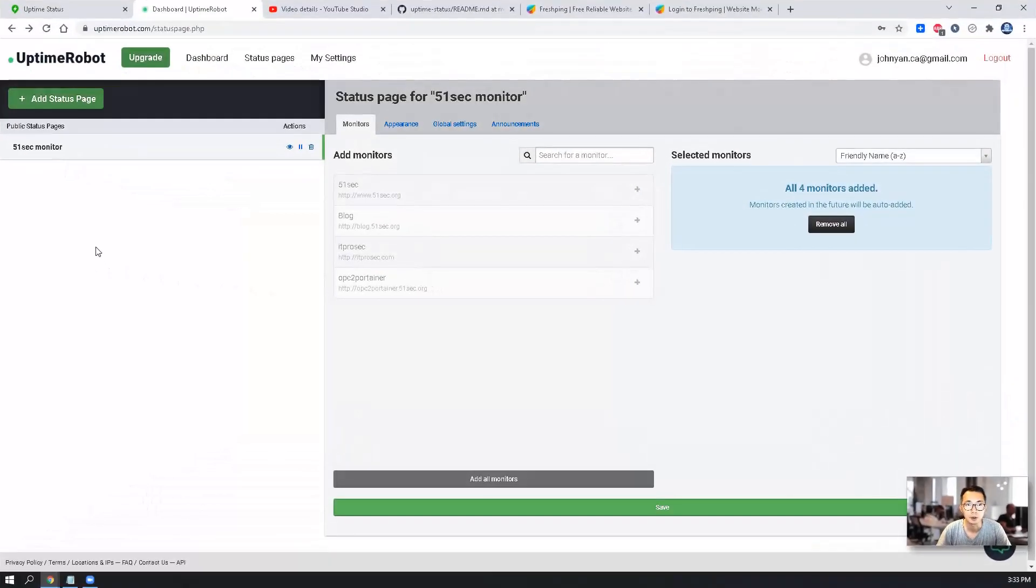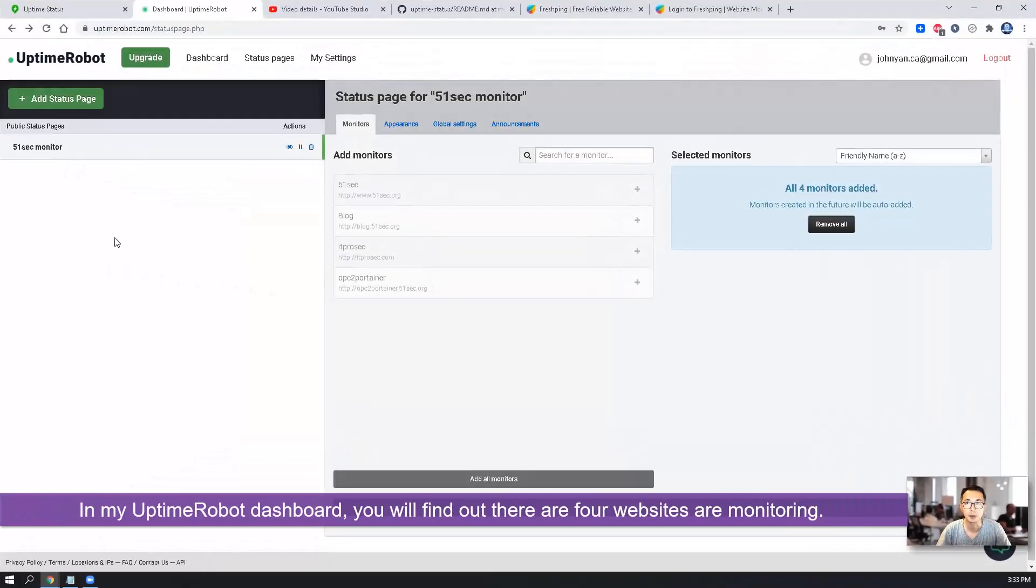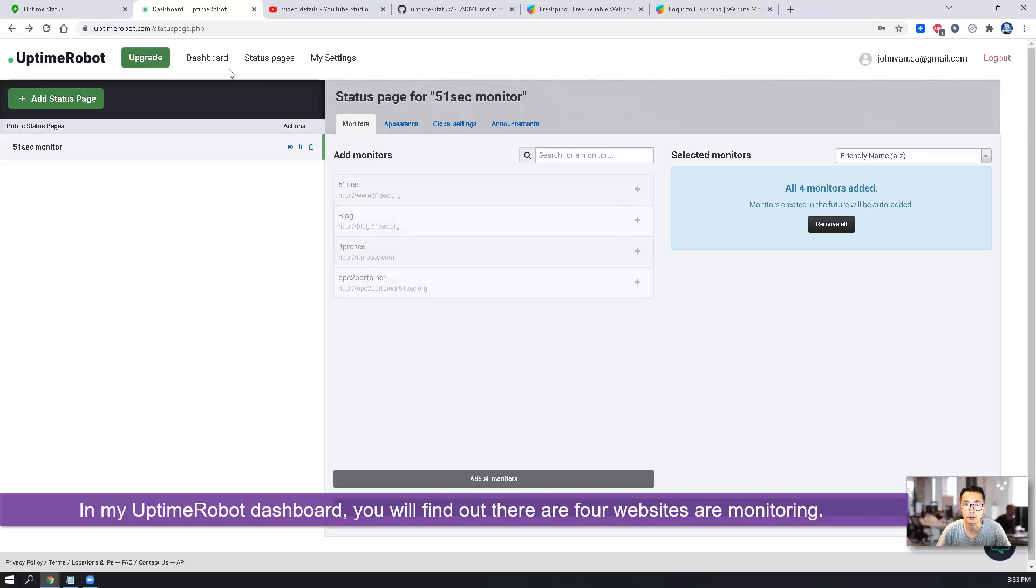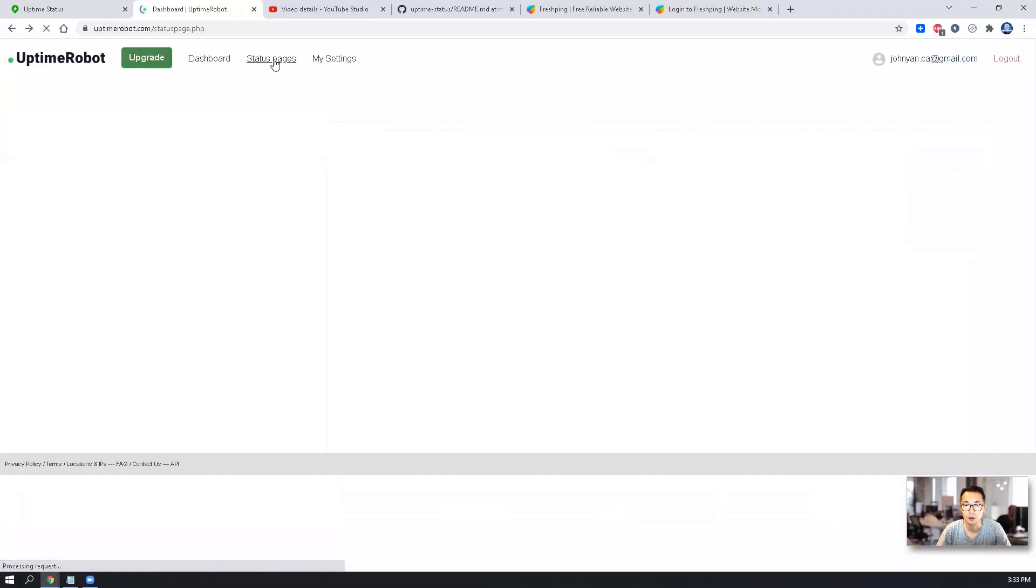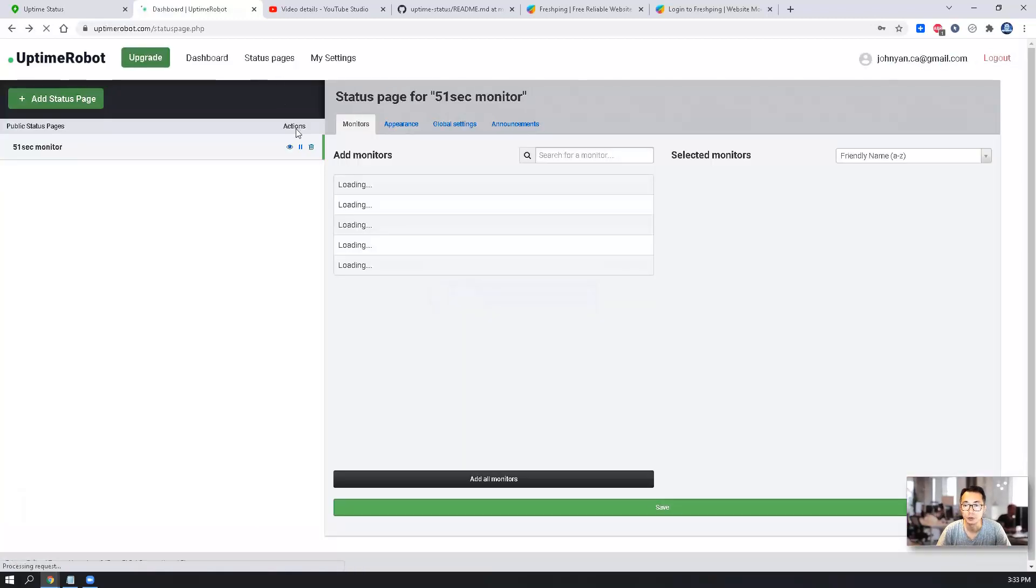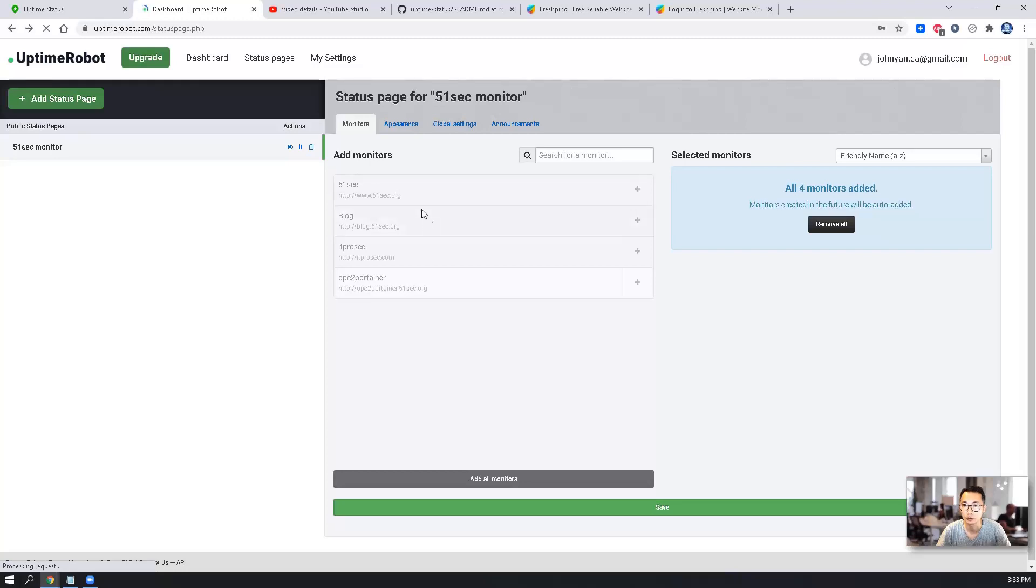Here is my Uptime Robot dashboard. As you can see, I have four monitors. I did create a status page which used to show the status for those four monitors.